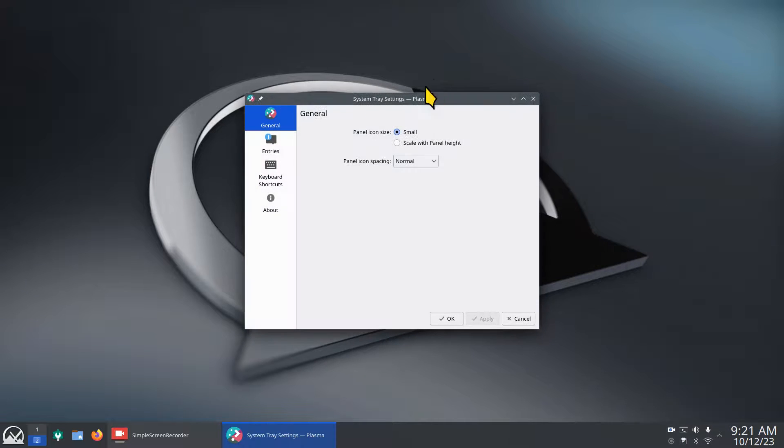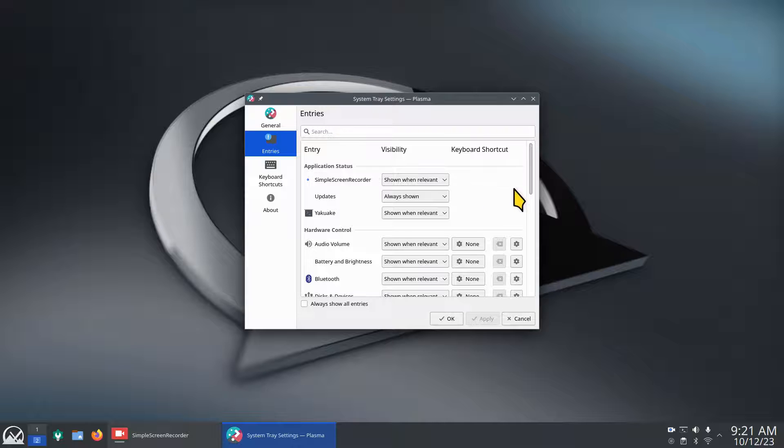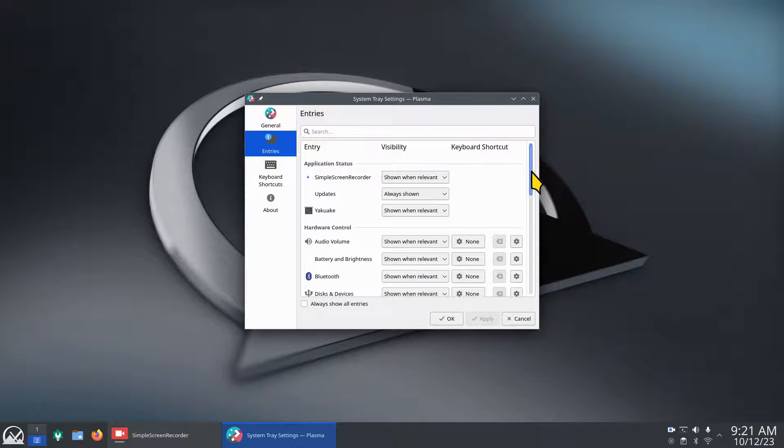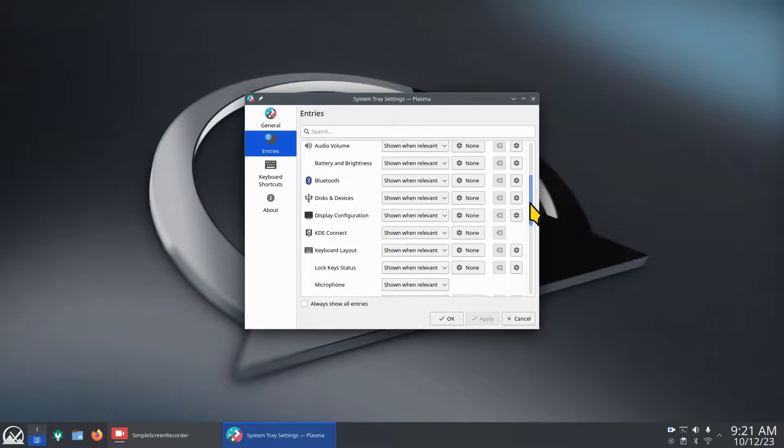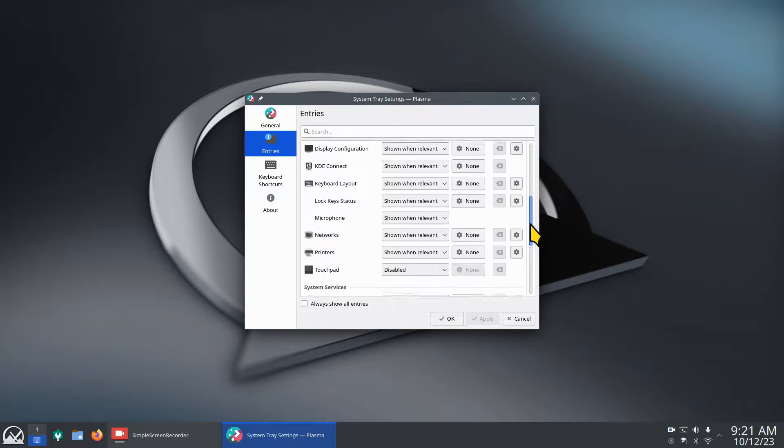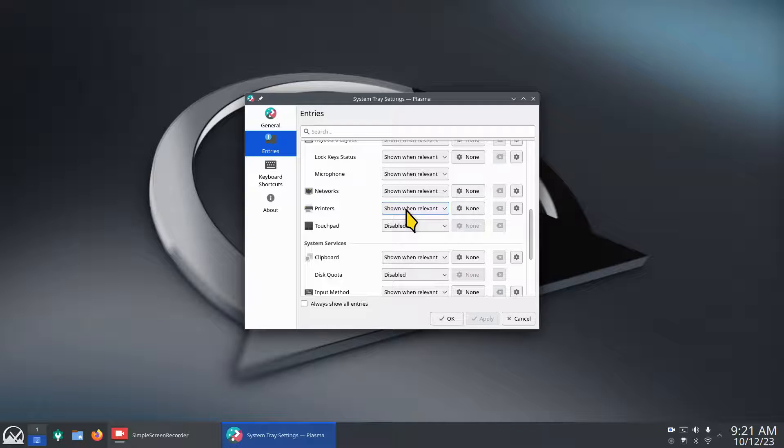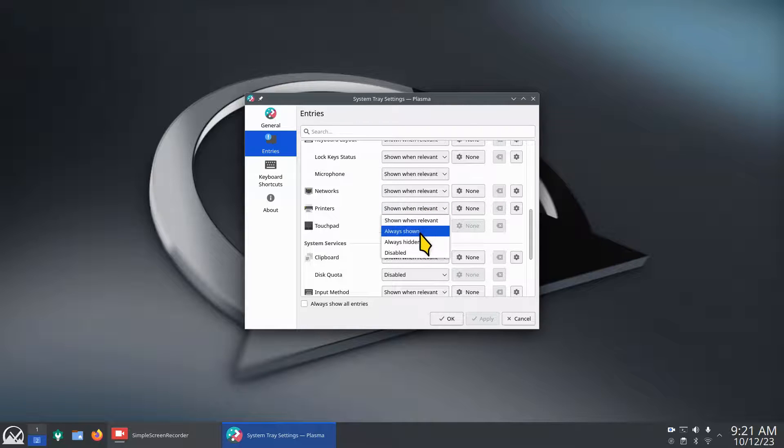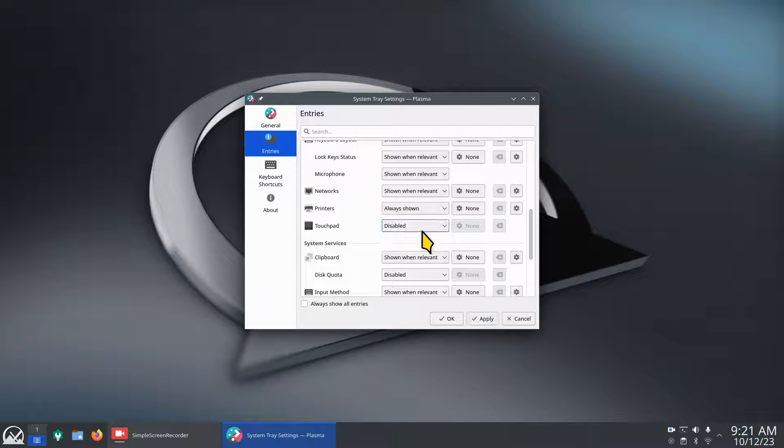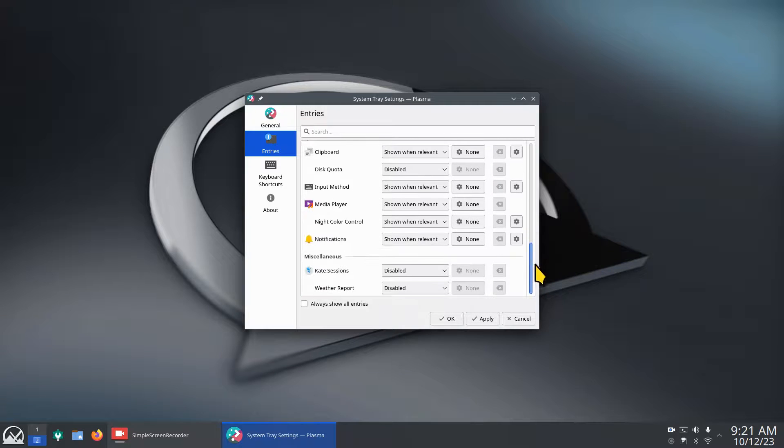I'm going to keep scrolling down to the next section where it's hardware control. Maybe I want to see my printers at all times instead of just when it's relevant, but that's again an option. I will just do that, but I'm not done yet.